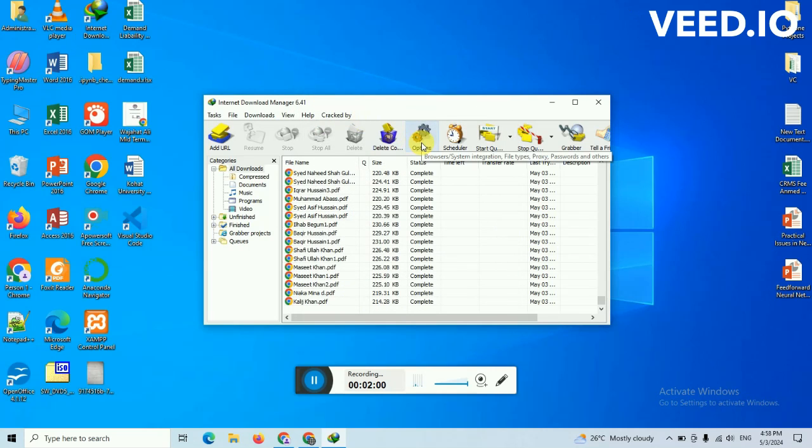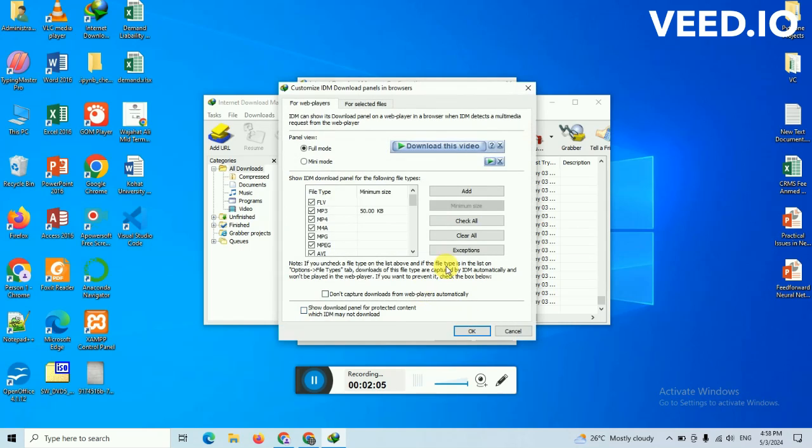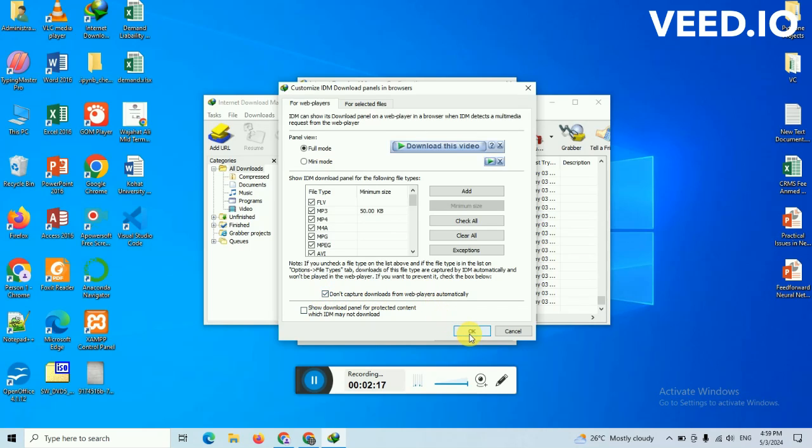You have to open that simply and you just need to click on this option button and then click on the edit button. From the edit button, you can check this: don't capture the download from web player automatically. The reason is that it is automatically capturing the web player and some other files.